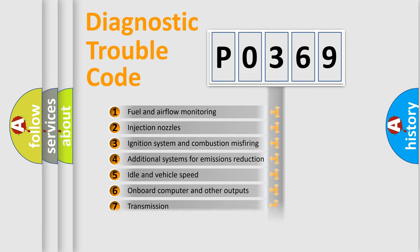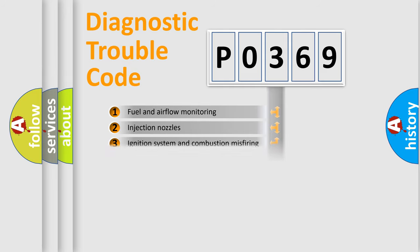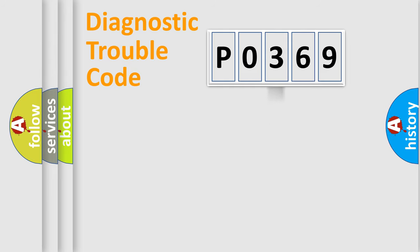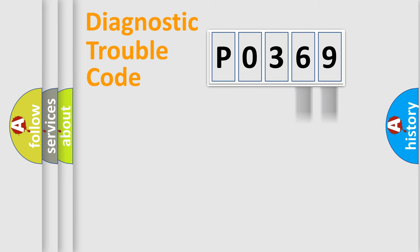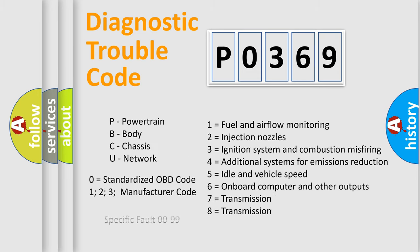The distribution shown is valid only for the standardized DTC code. Only the last two characters define the specific fault of the group. Let's not forget that such a division is valid only if the second character code is expressed by the number zero.